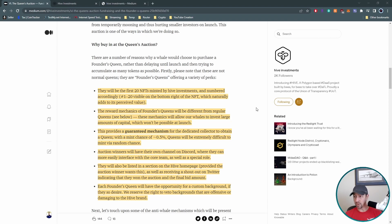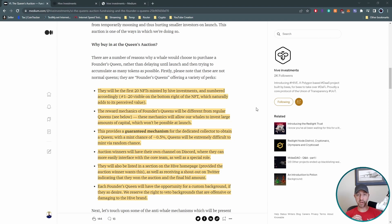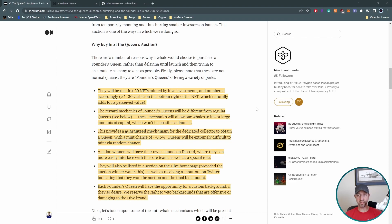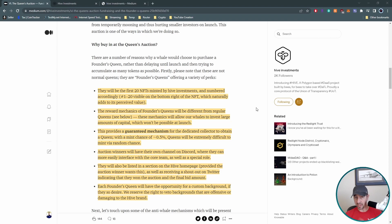So first off, there's going to be 20 of these NFTs minted. They're all Queens. It's going to actually put your number. If you were the winner of the third Queen's Auction Mint, then you're going to have a three in the bottom of your NFT, which you saw at the top on that queen that was shown, which was a 20. The rewards mechanics are different for this. So the whole point is they're allowing whales to invest a larger amount of capital, which isn't going to be possible at launch. So it gives that side of the perspective as well.